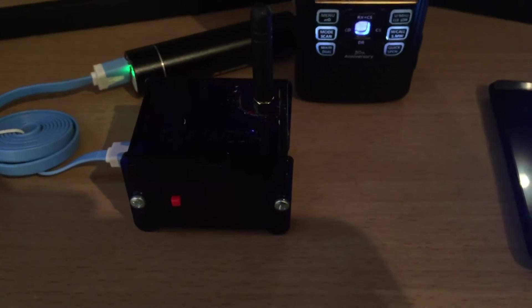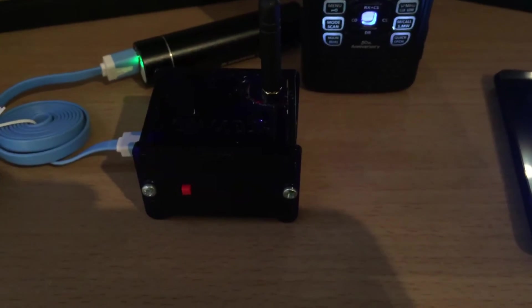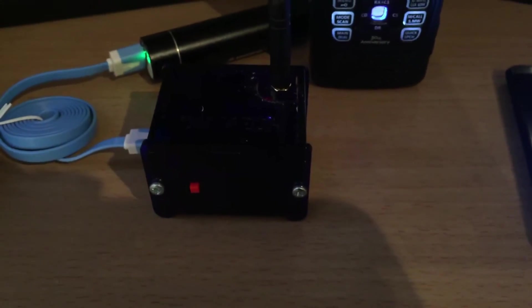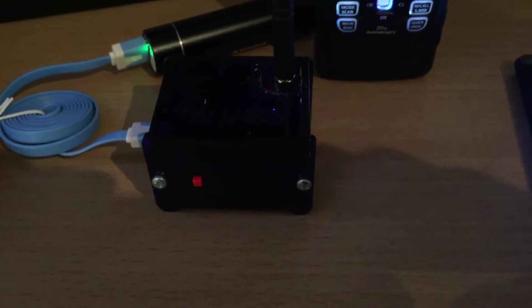Hi everyone, Chris 2E0UKH. I've just picked up this BlueStack hotspot.